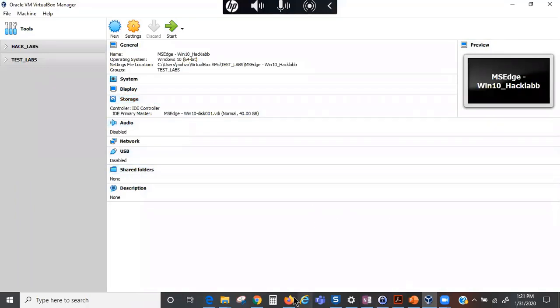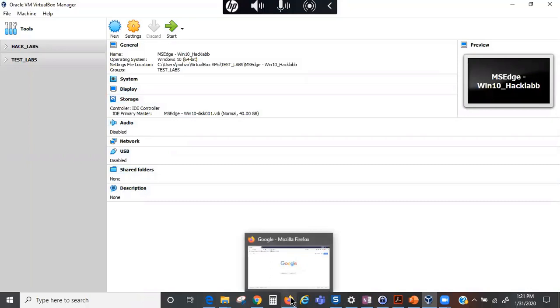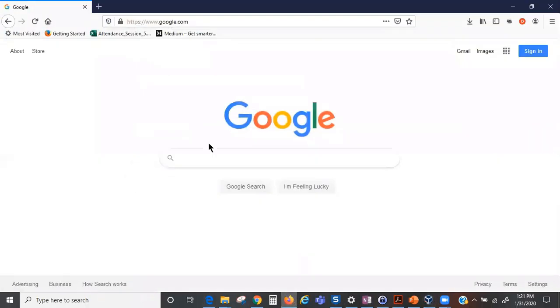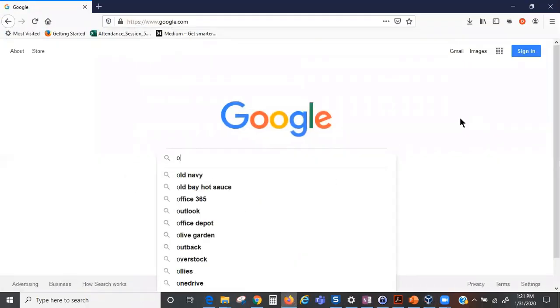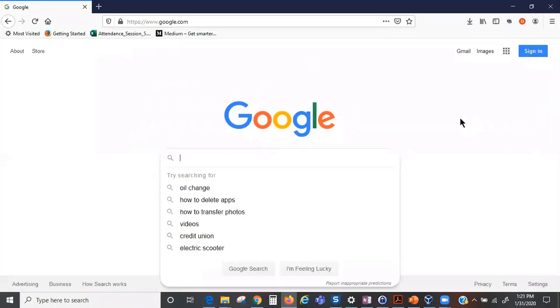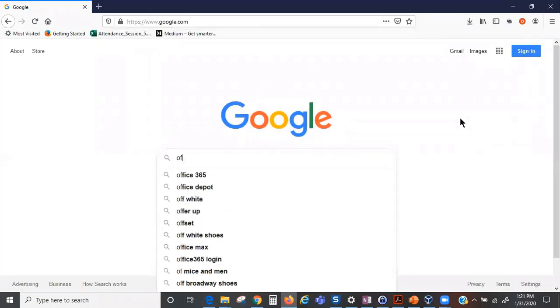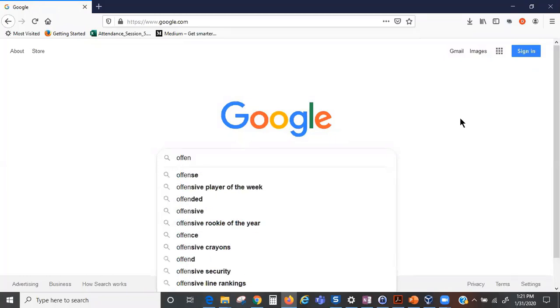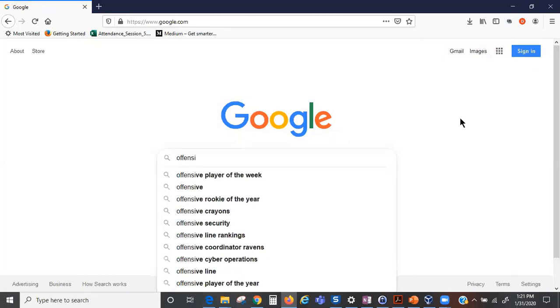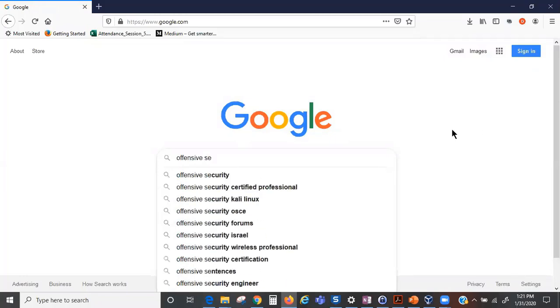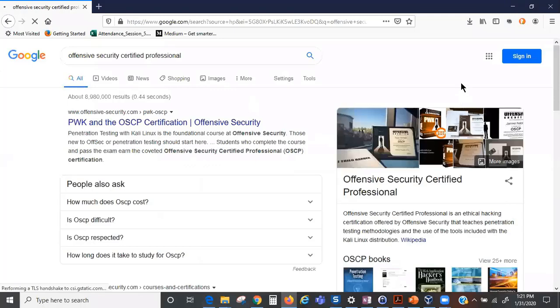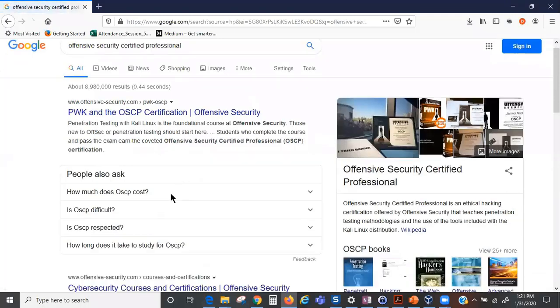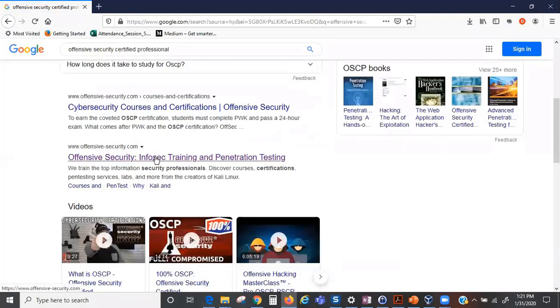We're going to navigate to the Offensive Security page. Let's go to the Offensive Security page and we're going to click on this link here that's going to take us to Offensive Security.